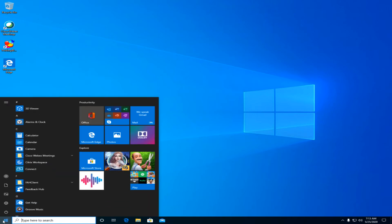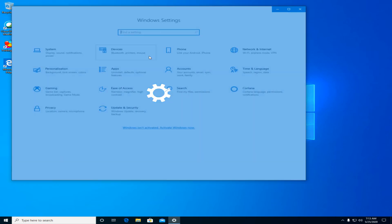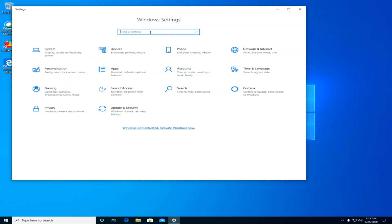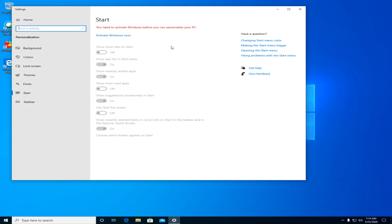So if you click the start button and go to settings, and then up here in the find a setting box, just type the word full, f-u-l-l, and you'll see there's an option that says use start full screen.